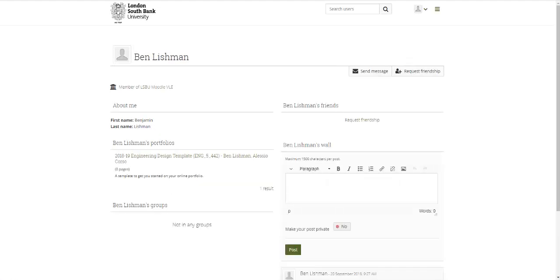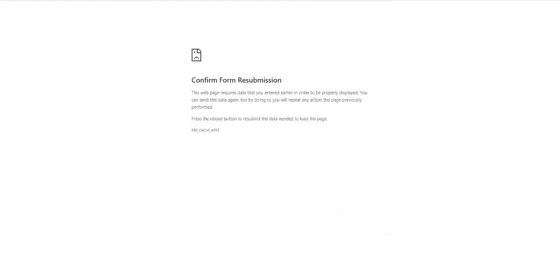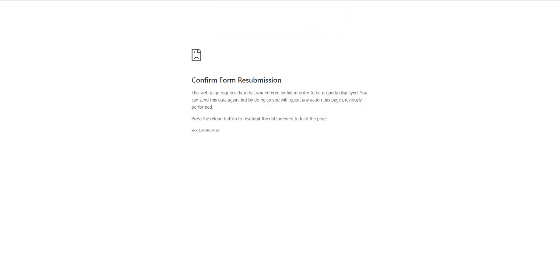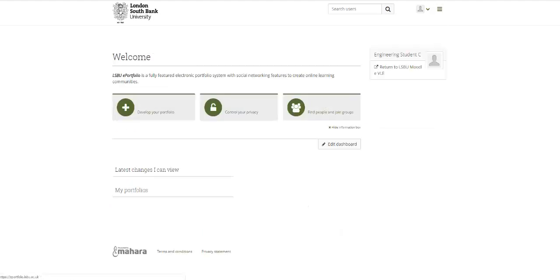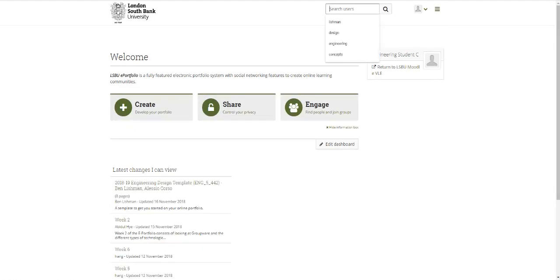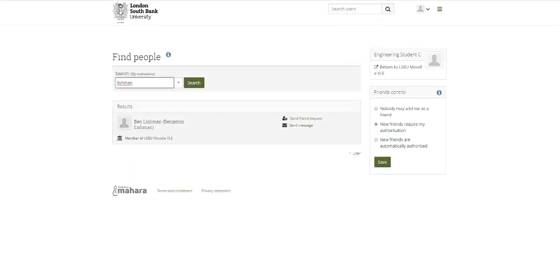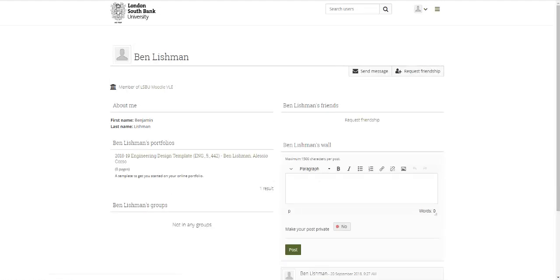If you click on my name - just to show you, okay that's not working. Let's just go back to my dashboard. So just to show you one more time, we'll search for Lishman. You can see me as the only result there.